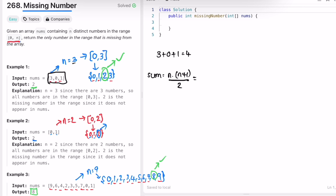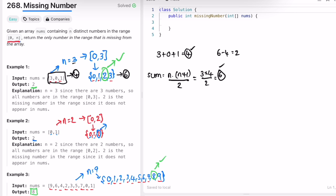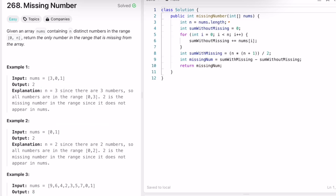So three times four divided by two equals six — that is the total sum the entire array should have. But here we have the sum equal to four. So if you do six minus four, that equals two, and this number will be your missing number, which matches the expected output. So the formula is: n times (n+1) divided by 2 gives you the total sum, and from that you subtract the sum of the input array — the difference is the missing number.